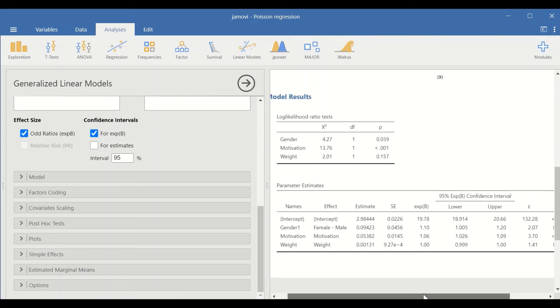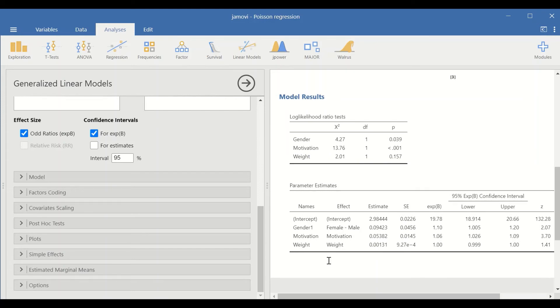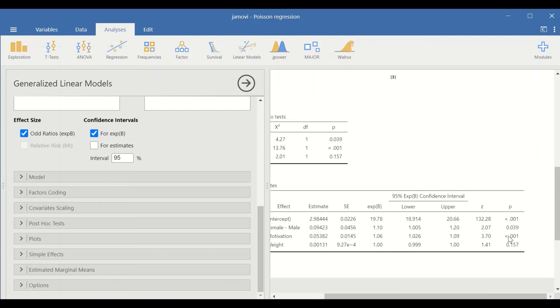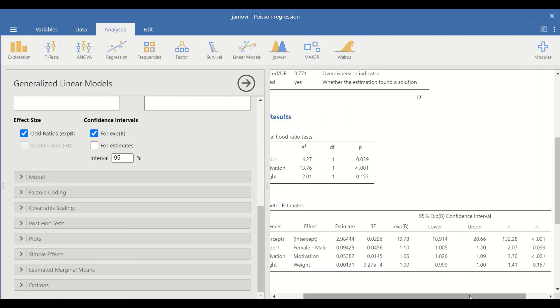For the weight, there is no significant p-value. This is the way to perform Poisson regression analysis in Jamovi.